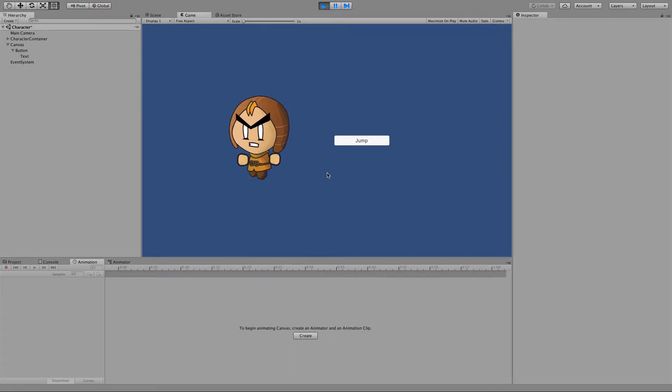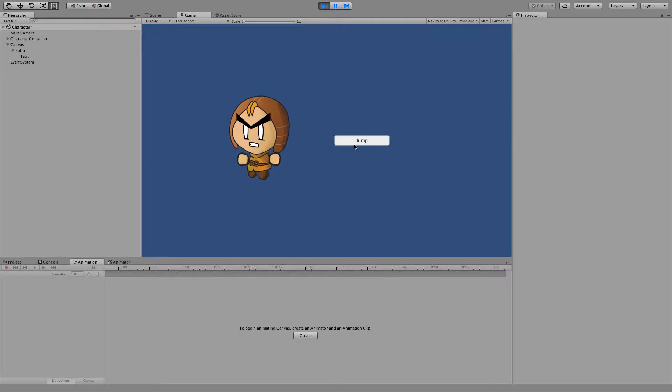I've just got a button here, and if you click jump, he's going to do his jump animation, but then move back to his regular one. Okay, so let's set him up.